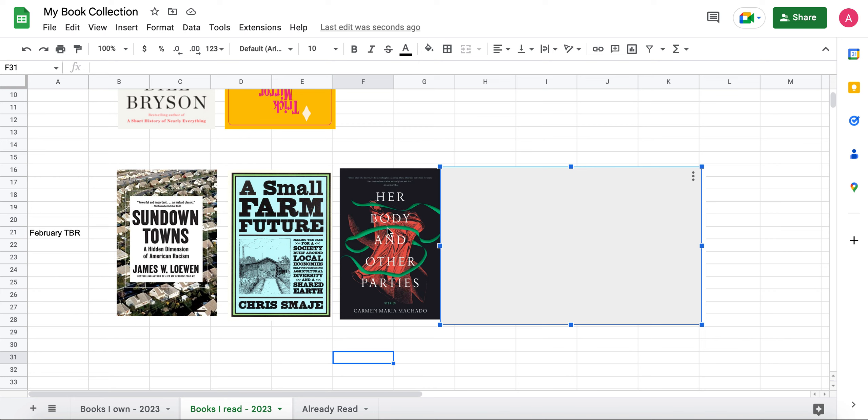I have another book by her called, I think it's called Inside the Dream House. It's more of a memoir, and it's supposed to have a very interesting structure to it. So I'm very much looking forward to that one later in the year. But for this month, I'm reading this book by her.